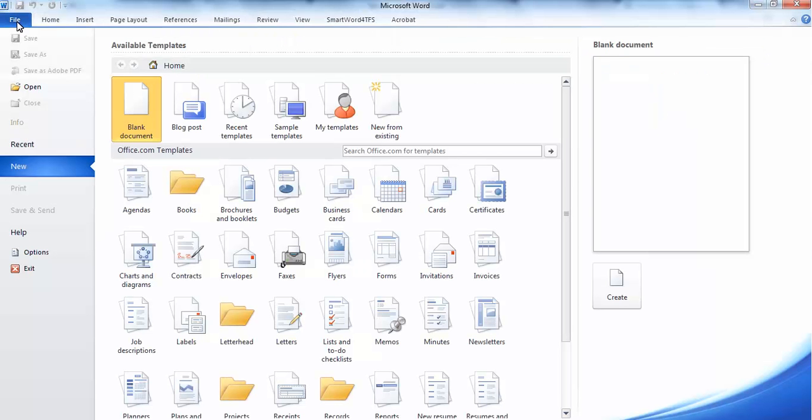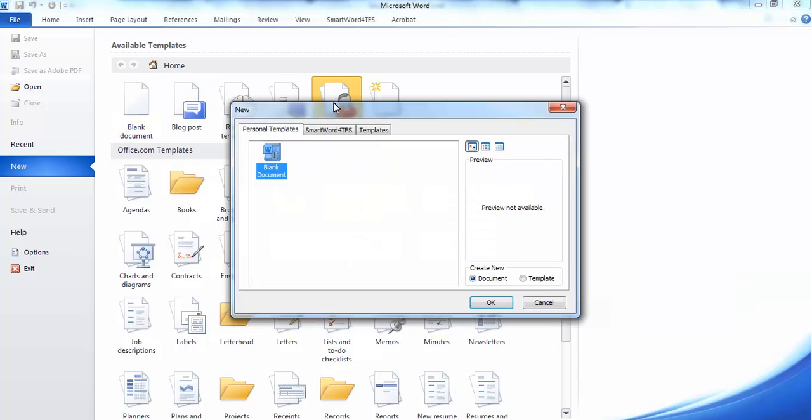To open a new template, we have to select the My Templates option, and then the template radio button.